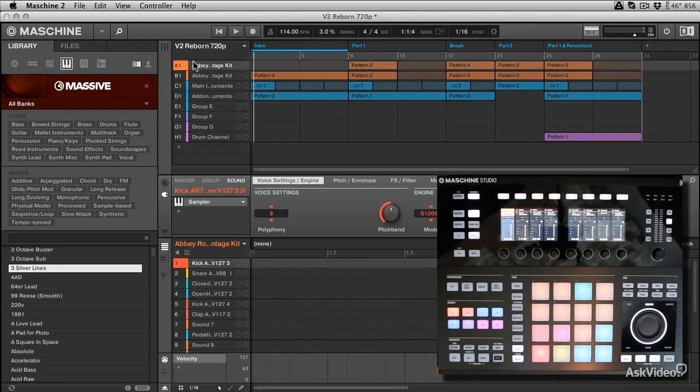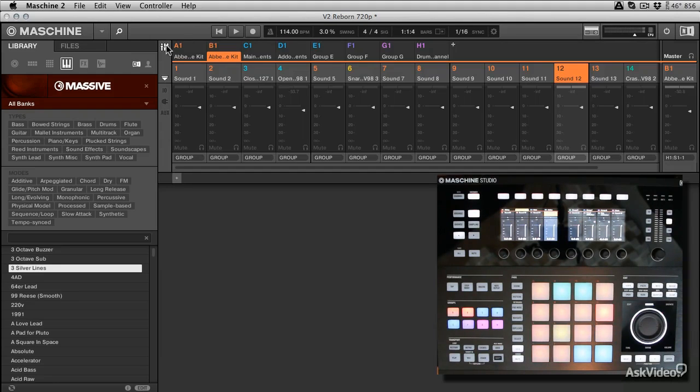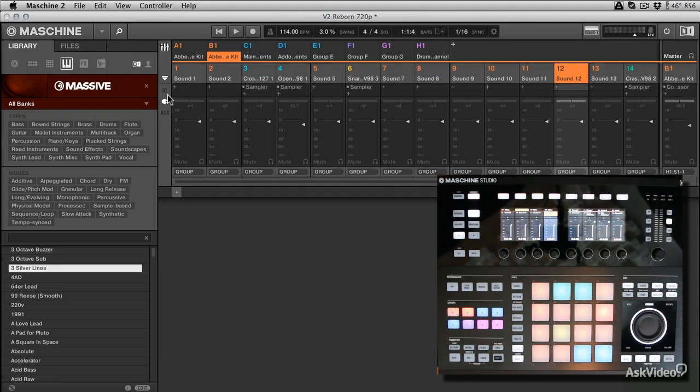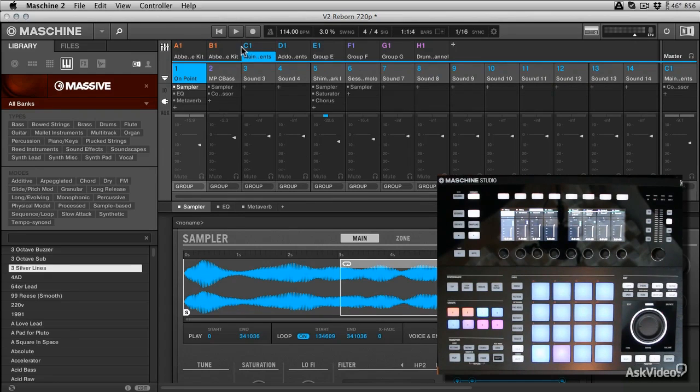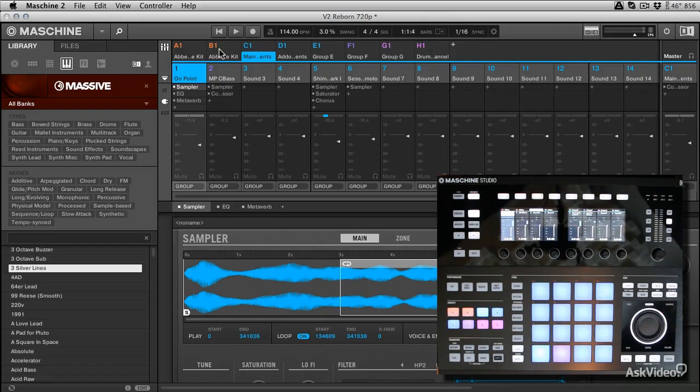There's so much going on here, it's well worth paying the extra money and getting up to version 2. If you buy a Studio, it's going to ship with version 2.